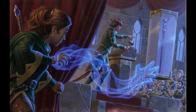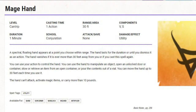We're going to go through it very briefly in terms of the written descriptor. It is one action to cast, with a range of 30 feet. It has a verbal component — you have to speak some words — and a somatic component, which means you have to make a gesture. It's a utility conjuration spell with a duration of 1 minute, and basically you create a spectral floating hand which allows you to manipulate objects. You can certainly see the hand.